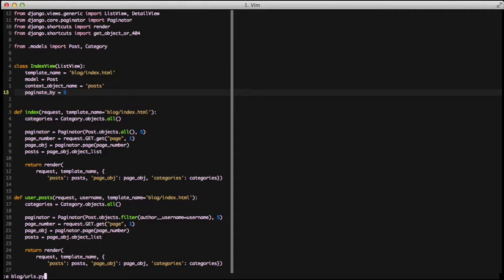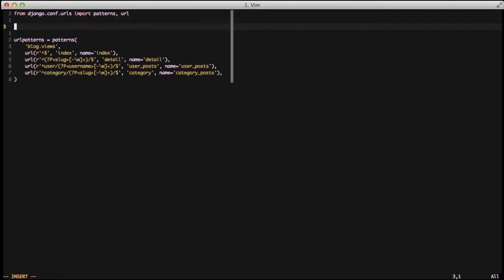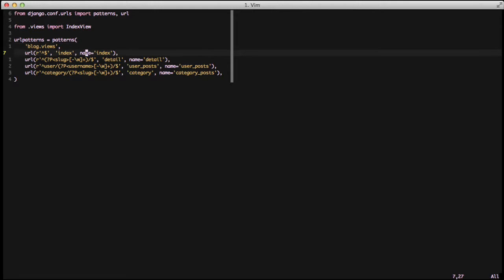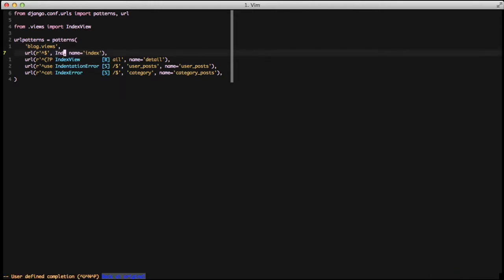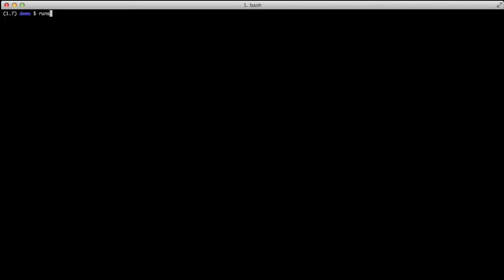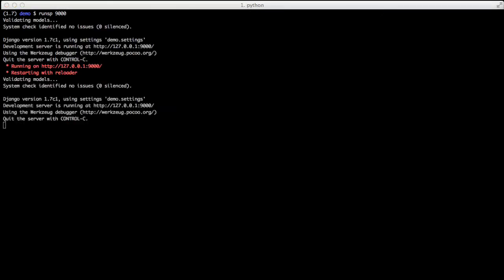Moving on, we need to open up our URLs and import our new IndexView, then replace the index function with IndexView.as_view(). This as_view() call returns a function so it still works exactly like a function-based view, except it's actually a class in its initial state. Let's go ahead and run it and look in our browser.